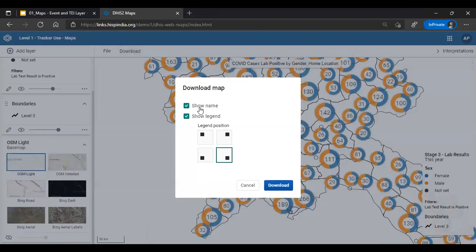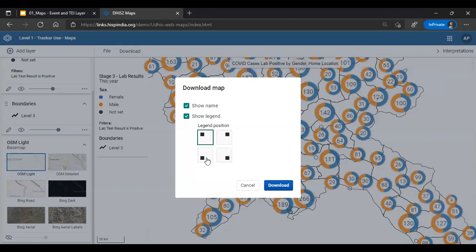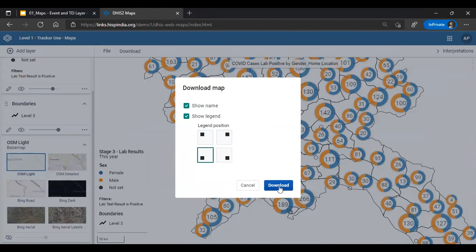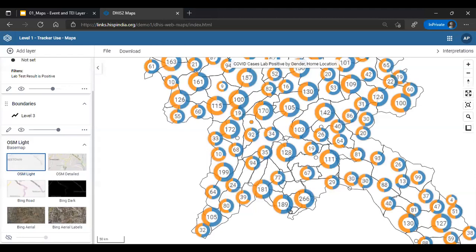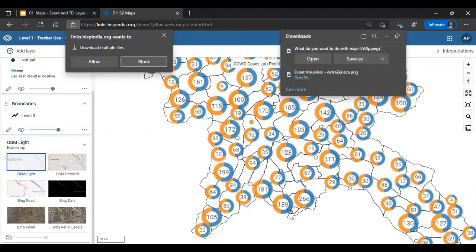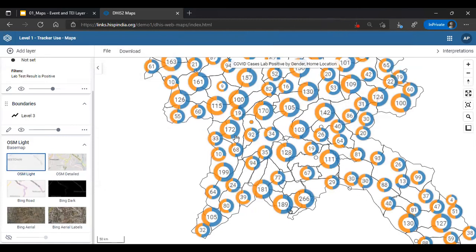After saving, you can download the map — options include showing the name, legend, and legend placement before clicking Download to export as an image. This concludes the first maps exercise. Please do Exercise 1 from the learner guide — about five to seven minutes — and post questions in the Zoom chat or Slack channel. We'll then move on to the next layer demo.